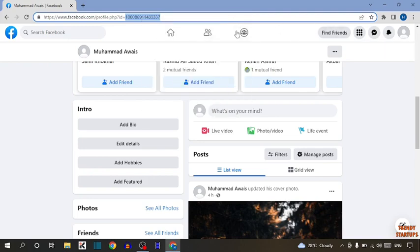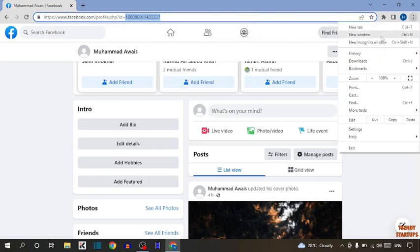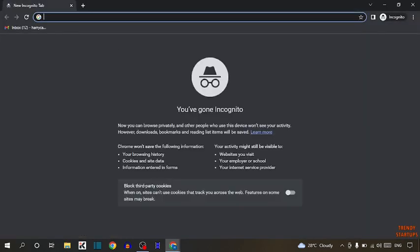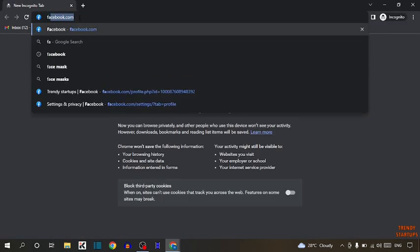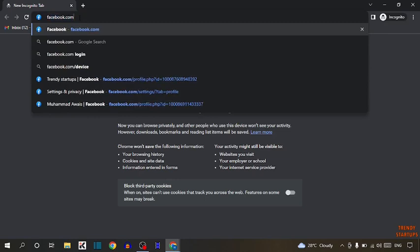So to check, simply click on three dots. Now open a new incognito window. Now type in search bar Facebook.com and press enter.